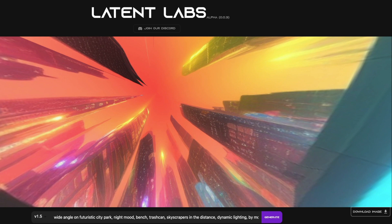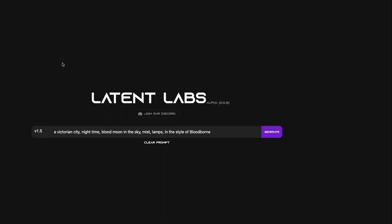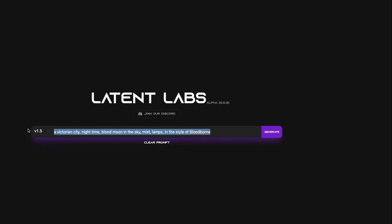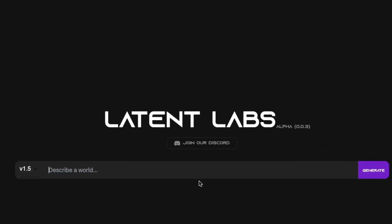Let's go to the landing page, latent labs.art. When you reach the landing page you'll see a very simple interface with their logo, a 'Join the Discord' button, and a text field where you can add your prompt or clear the existing one. There are two models available right now: Stable Diffusion 1.5 and Stable Diffusion 2.1.